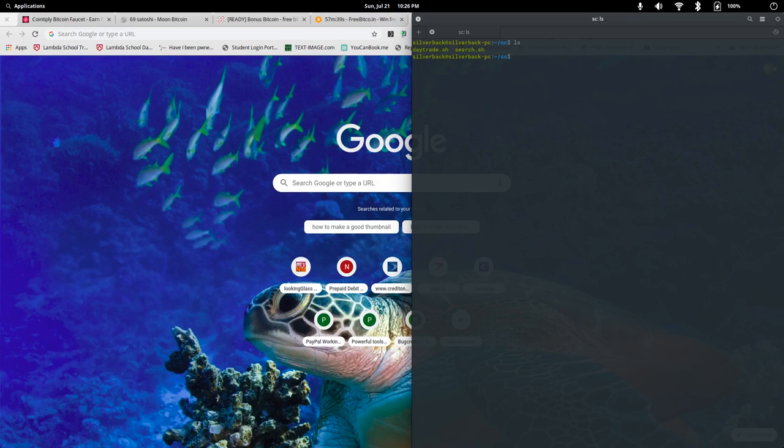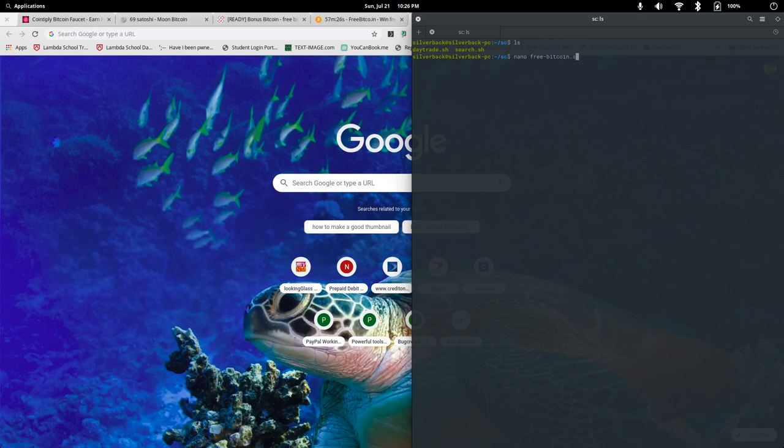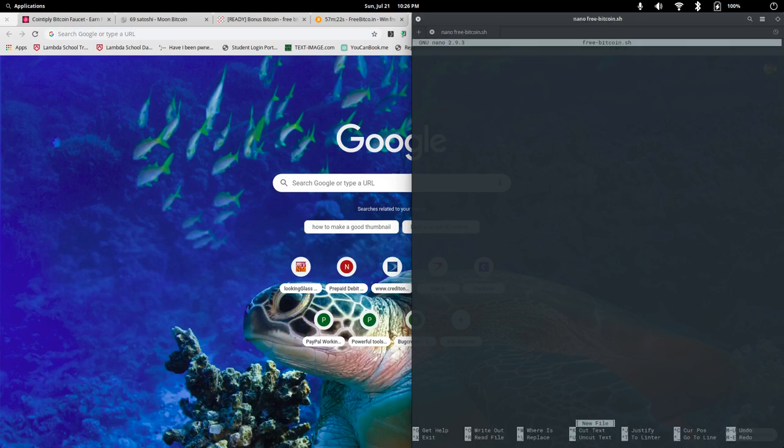So, what we need to do is open an editor. I'm just going to use nano, and I'm going to call this free Bitcoin.sh. The .sh is critical. Whichever editor that you've chosen works the same, no big deal.